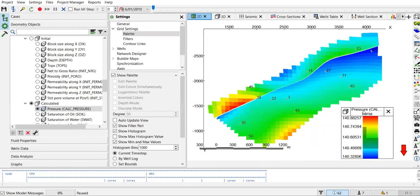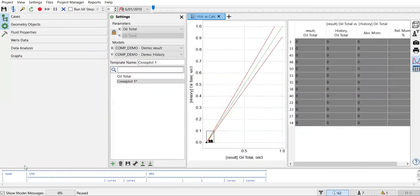As you can see, we now have the palette of the reservoir pressure in bar. But the main subject of this video is actually making graphs — making graphs of production rate, water cut, and other variables. From geometry objects we go to graphs.